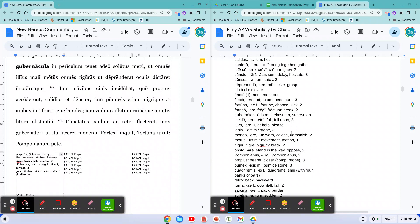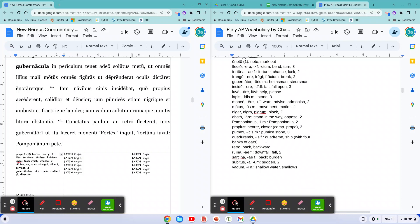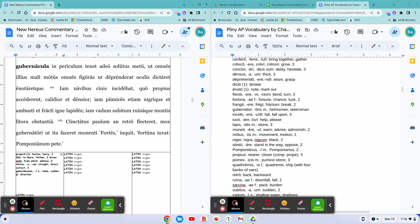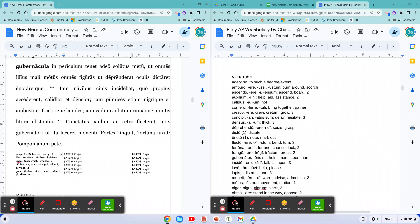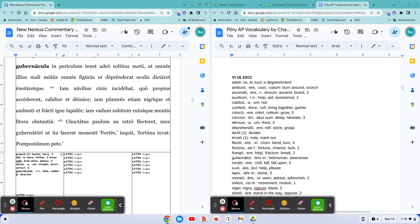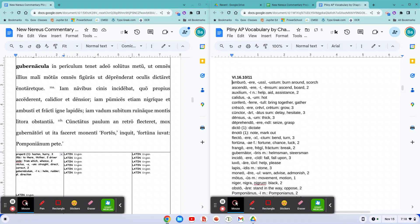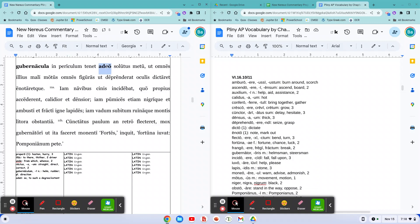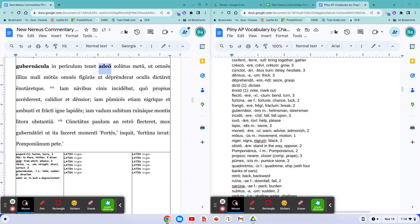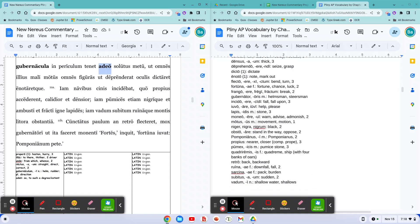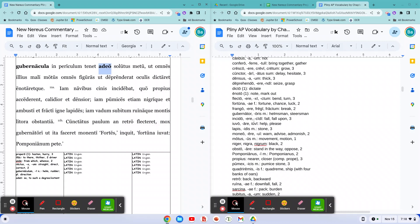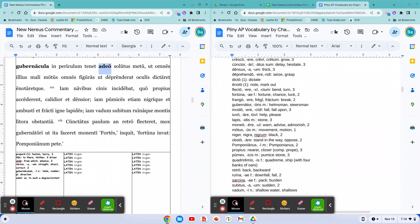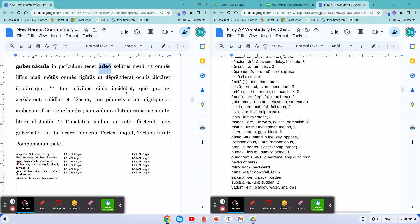And then I'm going to look down. In periculum. Oh, periculum is not a new word. Tenet. Not a new word. Good. Ad Ayo. Oh, there it is. Ad Ayo is bolded. Then I go to the next word. Salutus. I don't see it. Metu. Ah, metu. Fear. Nope. That's a common one. Ut is common. Omnes is common. Ilius is common. Mali is common because you don't see it over here.